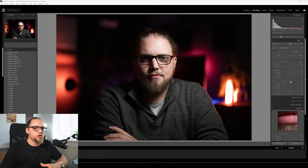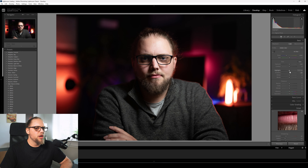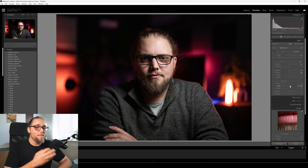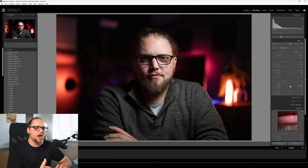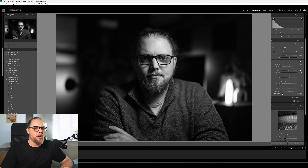The first thing we're going to do is a global edit - adjusting the whole photograph using the sliders on the right. We'll start by bringing the shadows up just a touch, highlights down just a touch, leave contrast for now, and boost the clarity. We're still working in color right now, but we're going to dive pretty much straight away over to black and white.